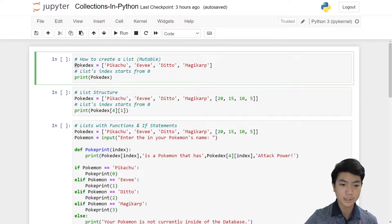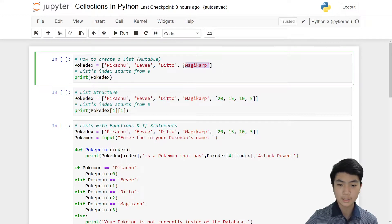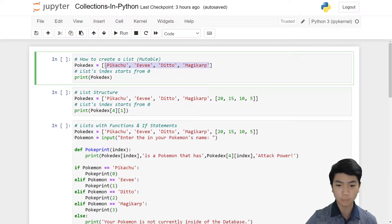Here is a list named Pokédex. Inside Pokédex there is Pikachu, Eevee, Ditto, and Magikarp. Let me show you the way to create one.